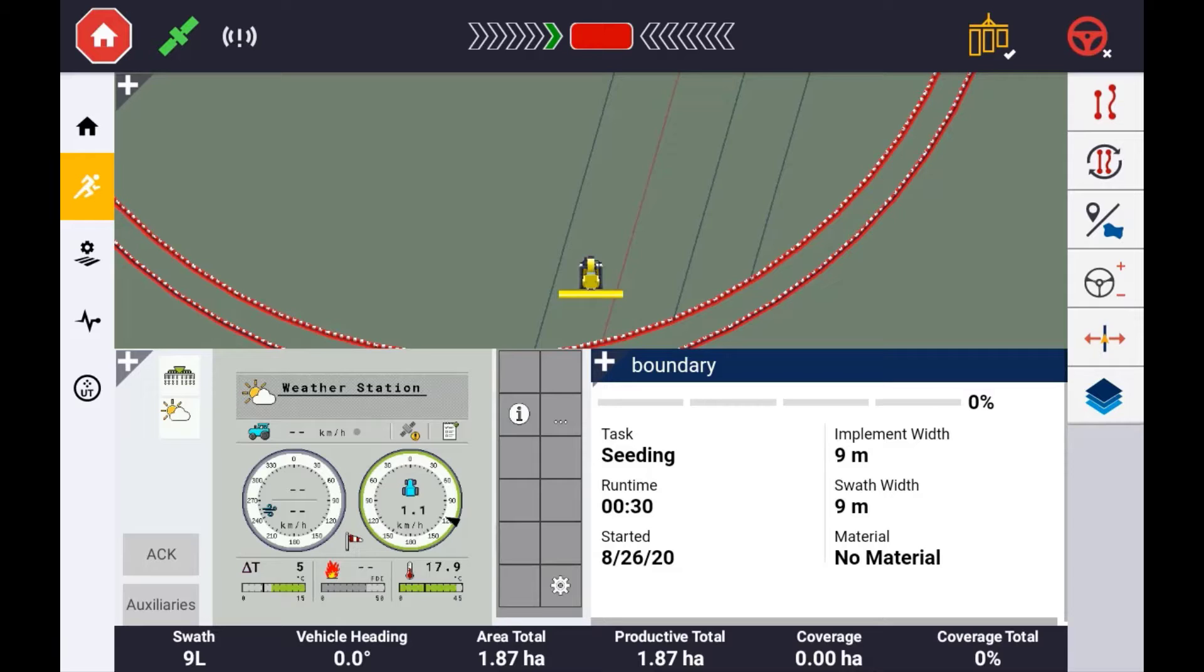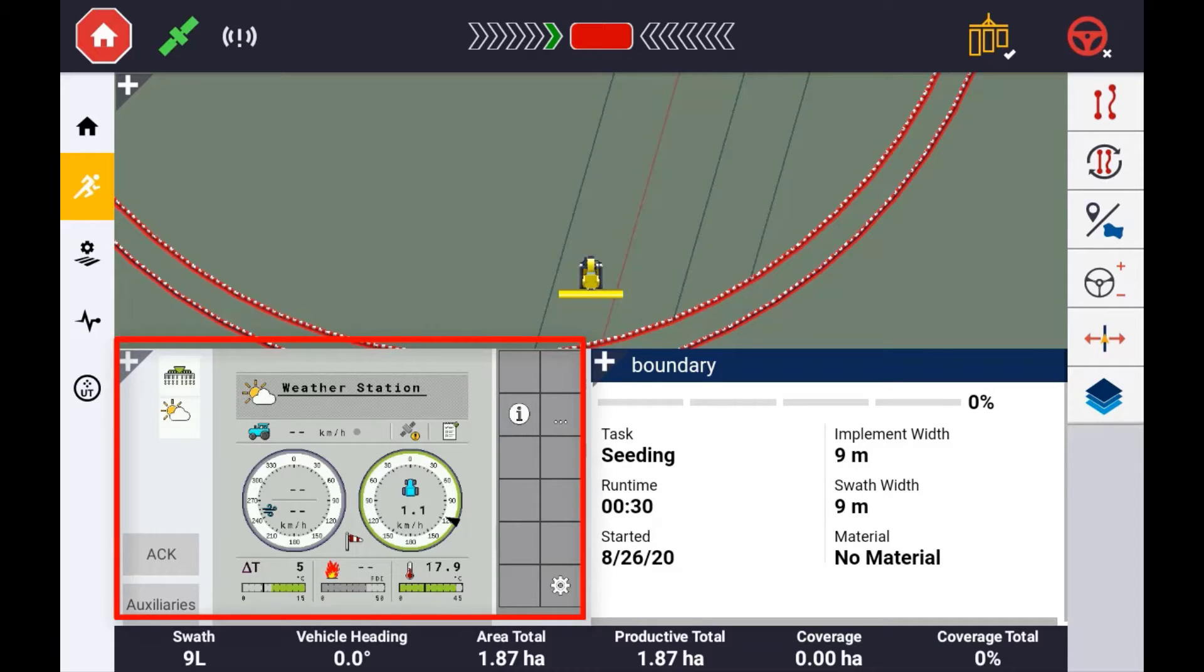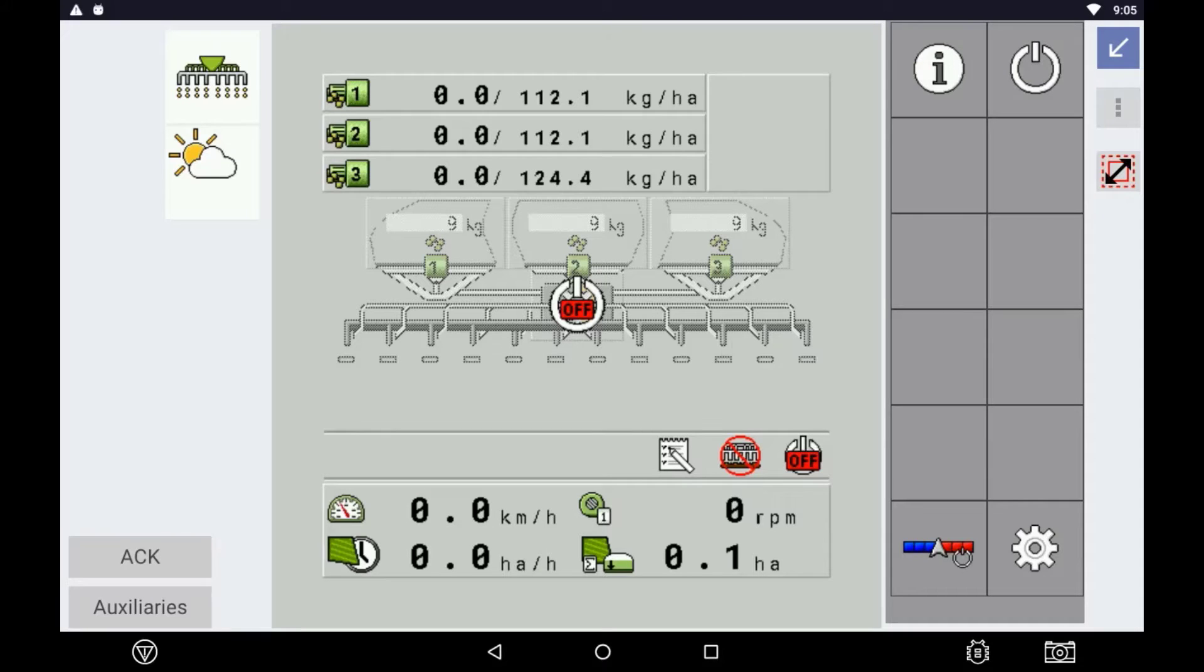This ISO device can be used as a standalone terminal within the Precision IQ app or independently as a terminal only when no guidance and mapping is required.